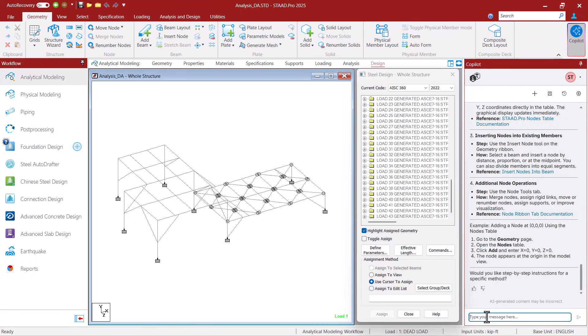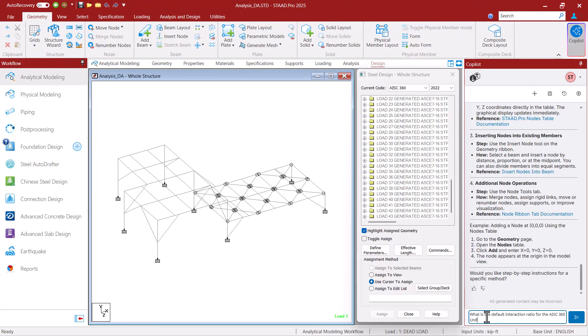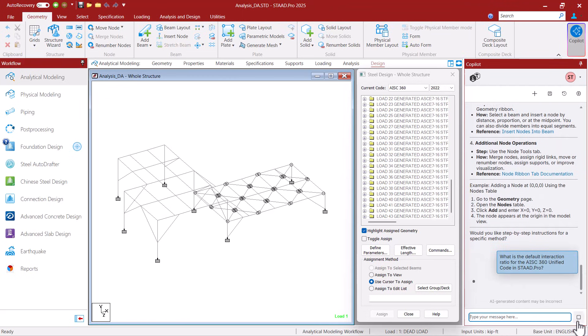Now let's say for this structure I am getting ready to design the steel members according to the AISC 360 specification. But I am not exactly sure what the default interaction ratio is for that code. Let's go ahead and ask co-pilot. I am going to submit my question.